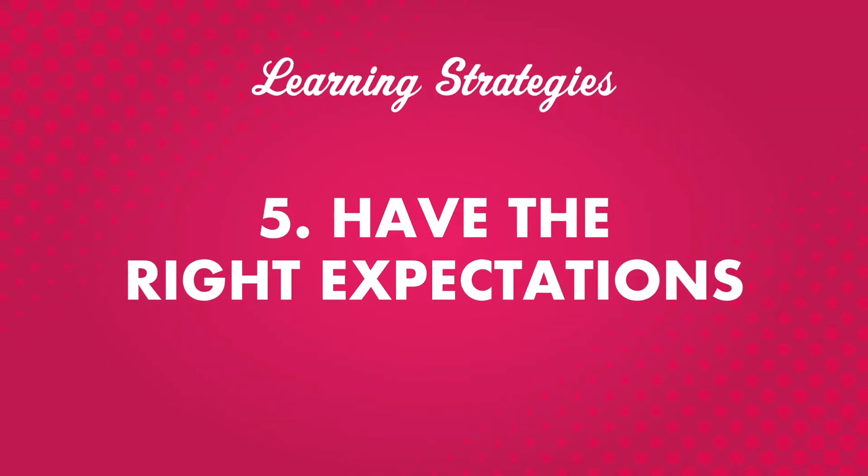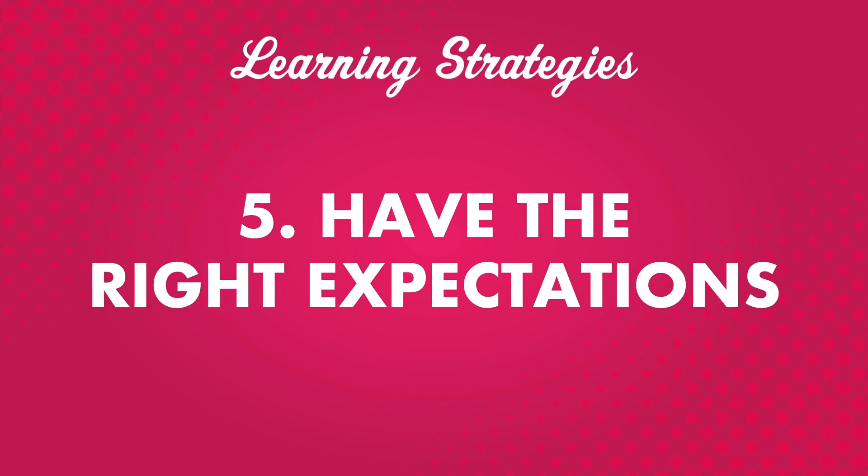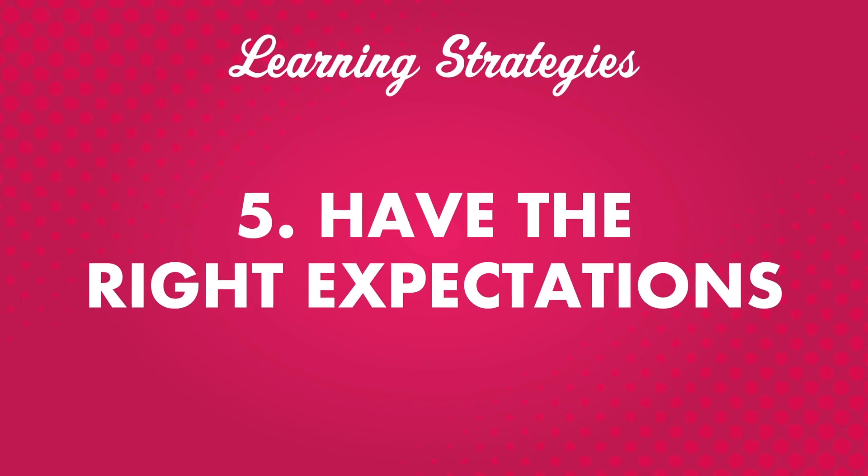Number five, have the right expectations. It's easy to find all sorts of so-called quick language learning systems and secret tricks that promise fluency in just a couple months or even weeks. While you might find some good tips now and then, most of these claims are not based in reality.